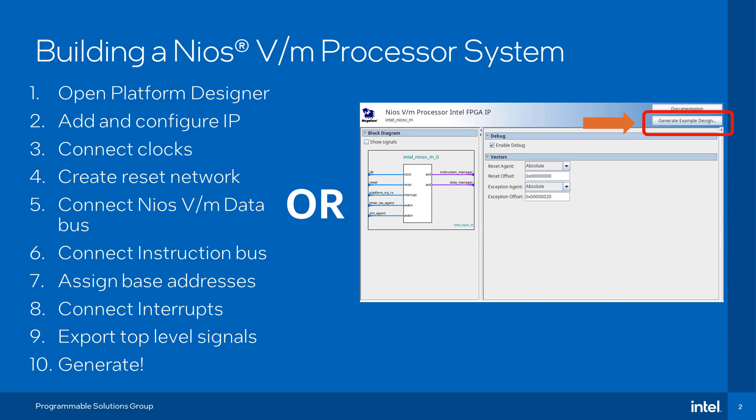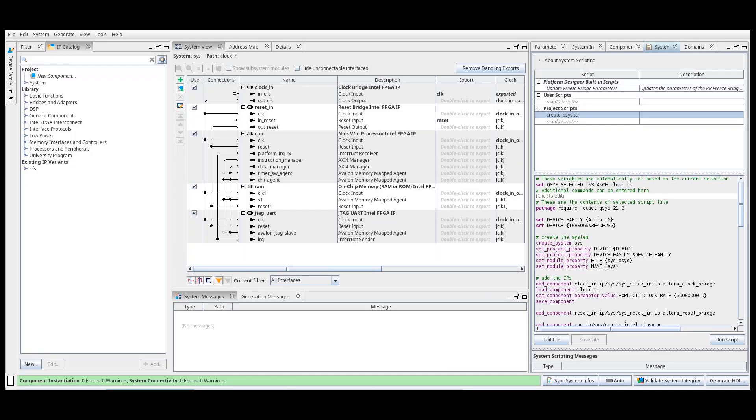In this video, we will build a simple hello world example design provided in platform designer as a starting point, but you can further extend or modify the example design to suit your application needs.